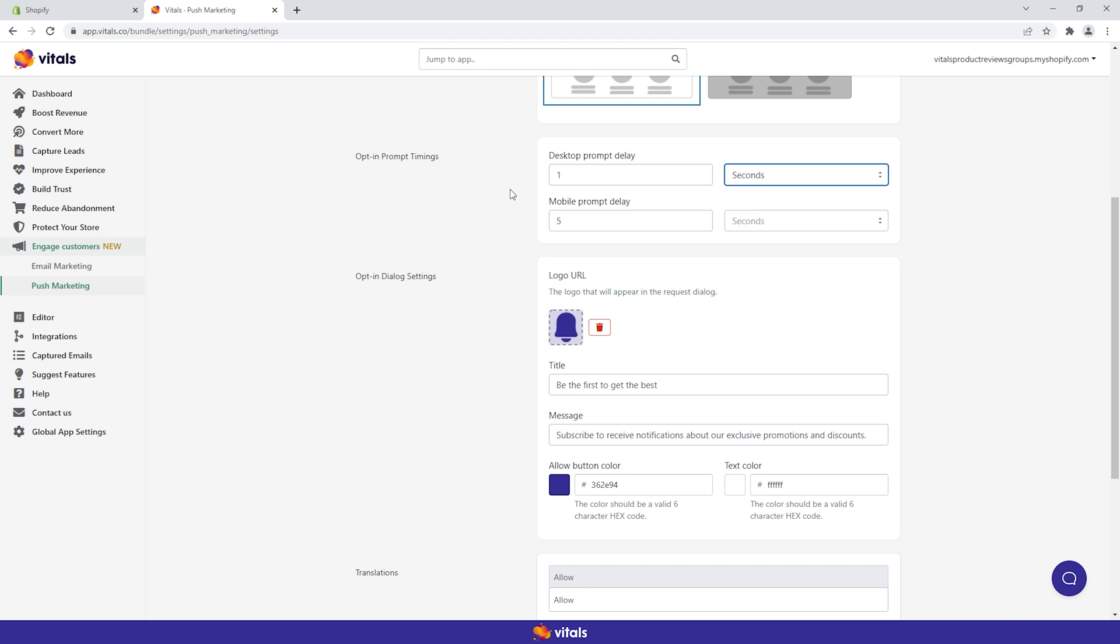Finally, add in your logo and customize the appearance and text of the opt-in prompt so that it matches your brand's style and tone of voice.